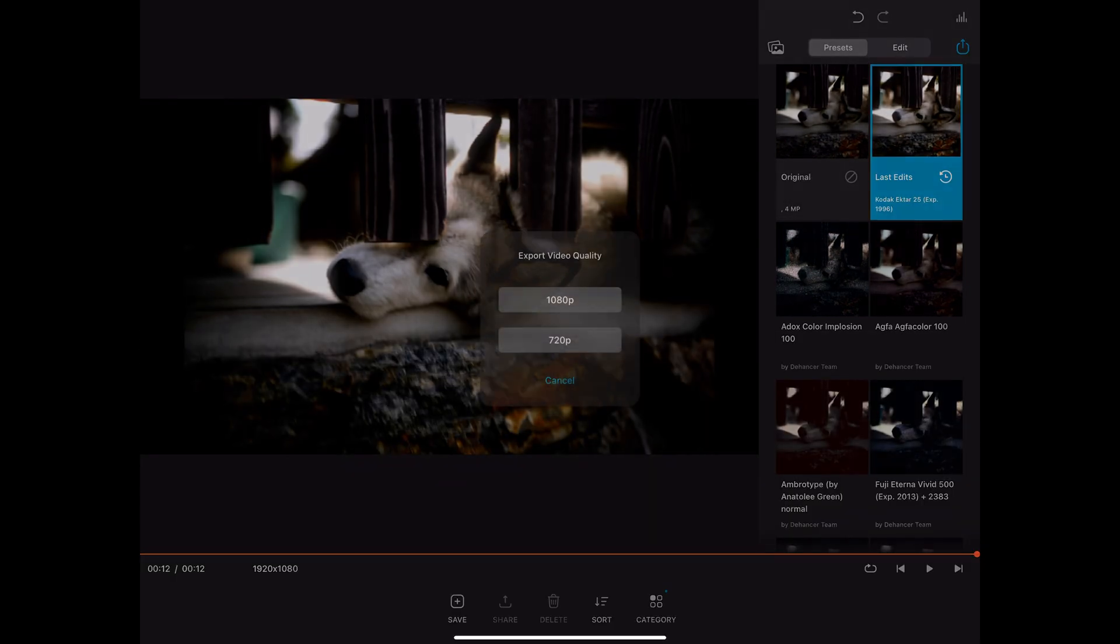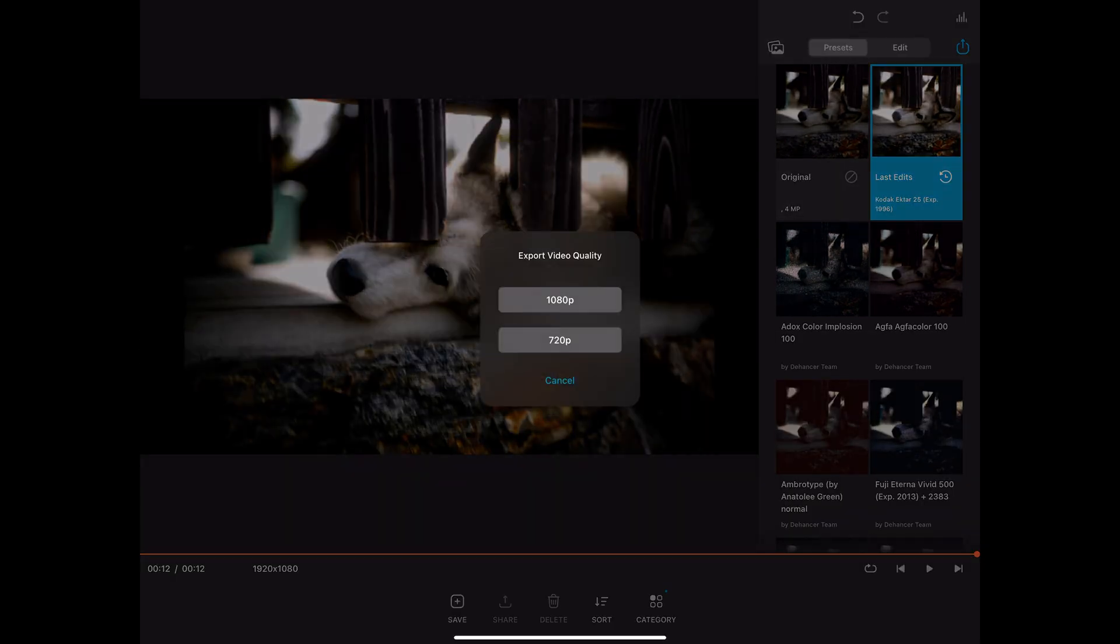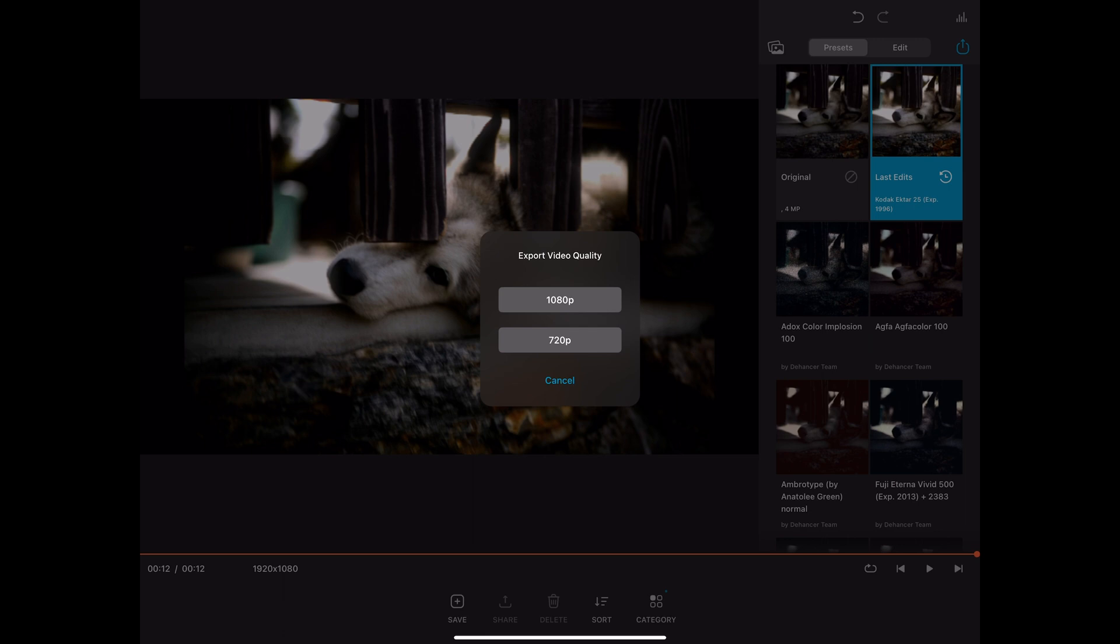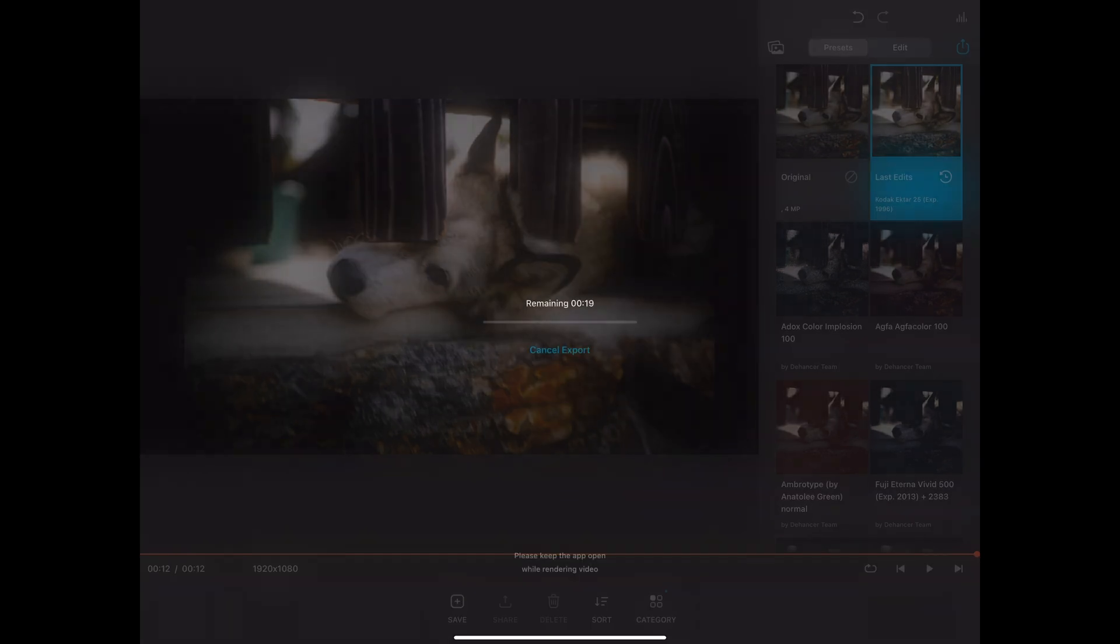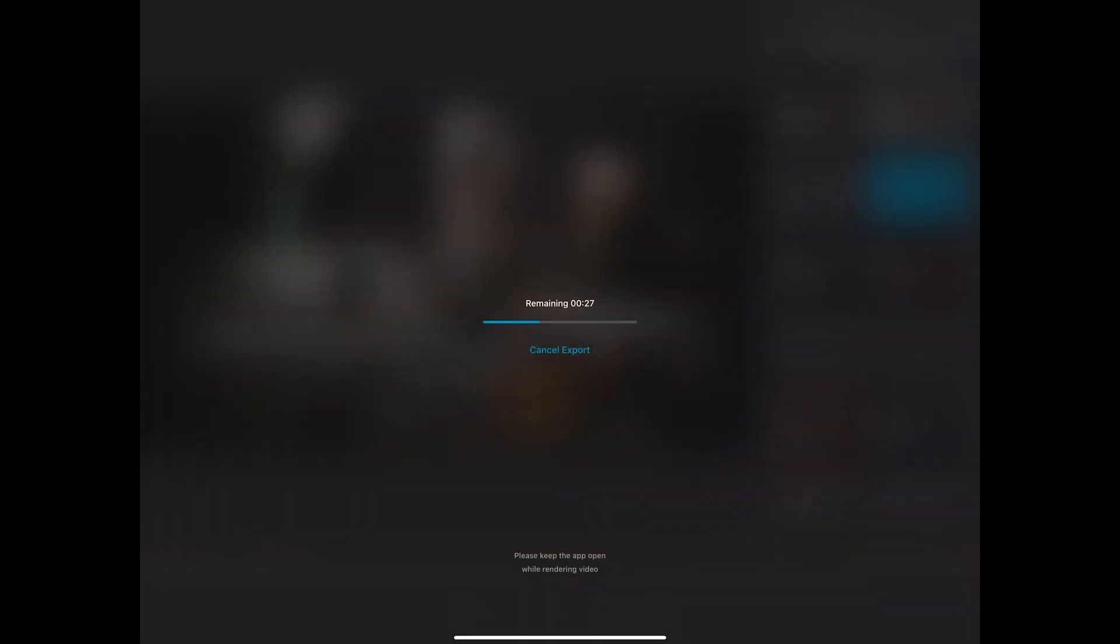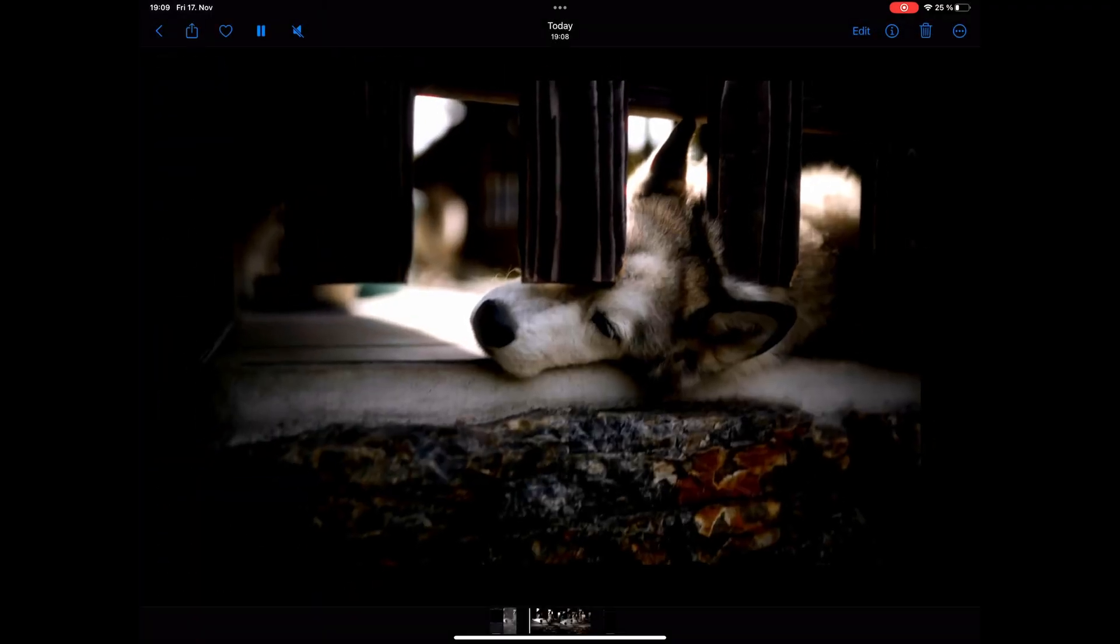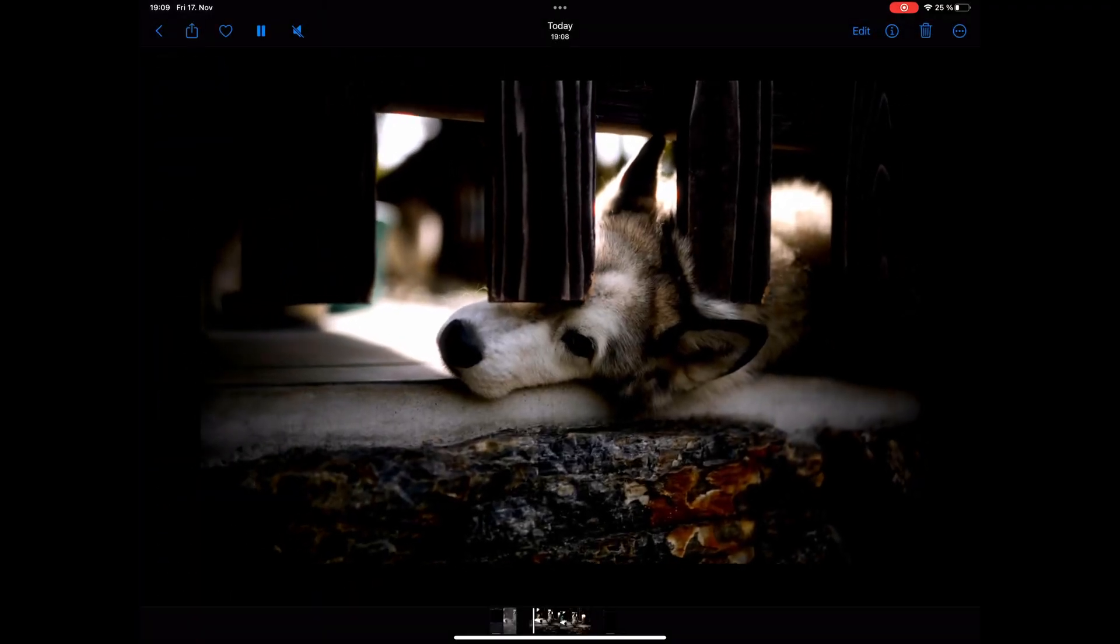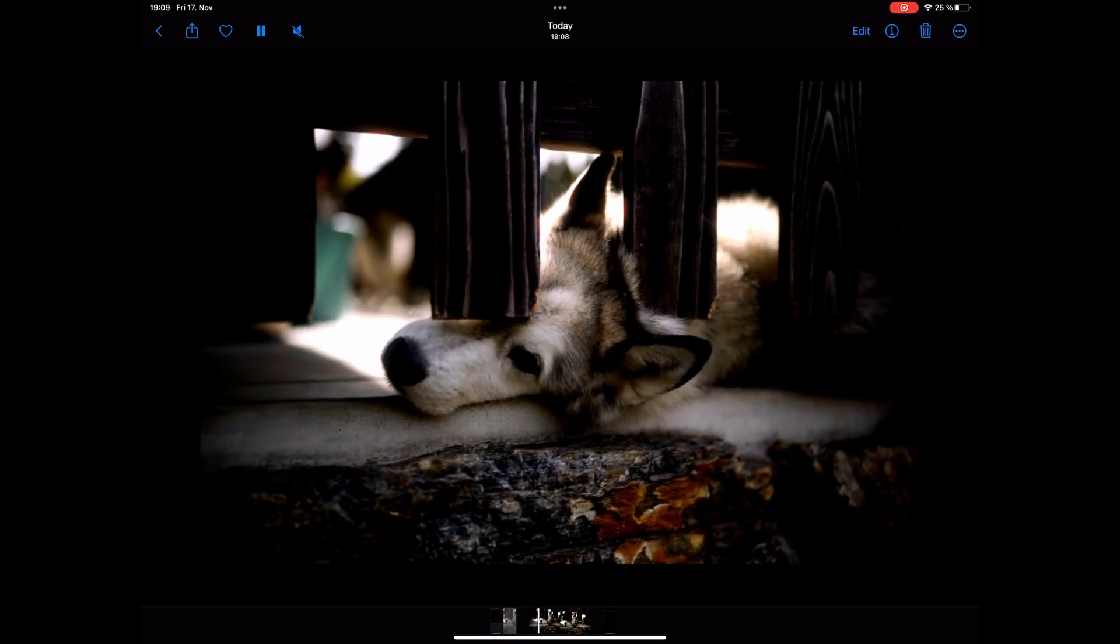On the top right you can choose the arrow up symbol to export your video. Then you can view the footage on the iPad. So once you're done with your settings you can then export the footage and you can publish it on social media.